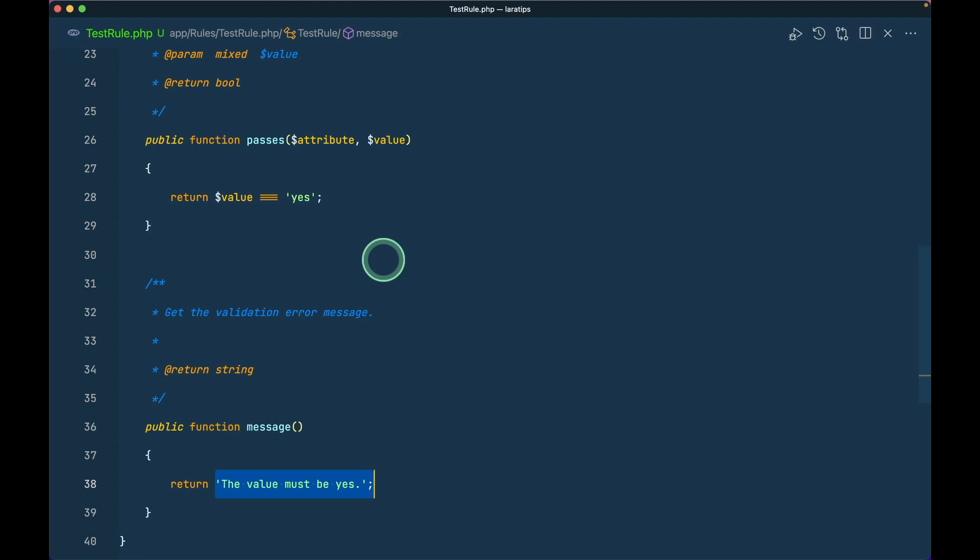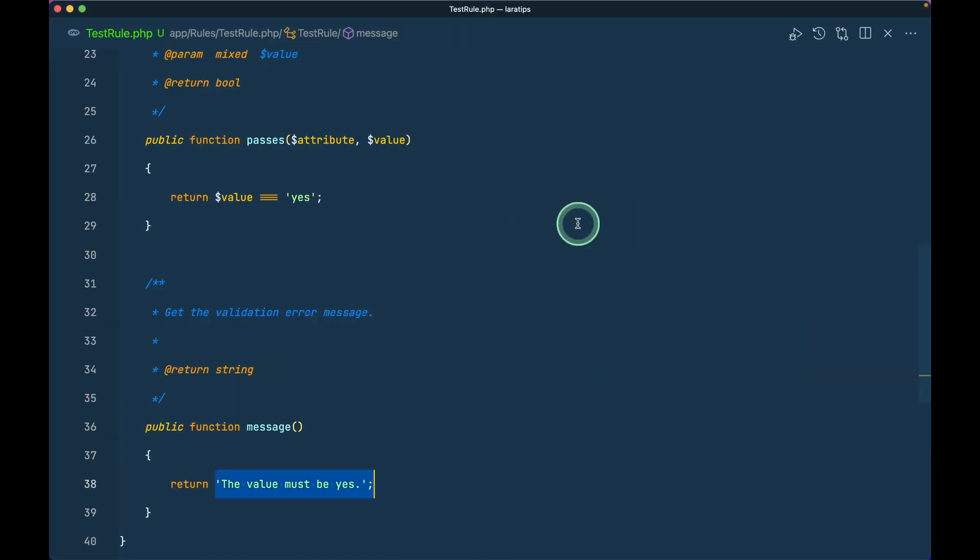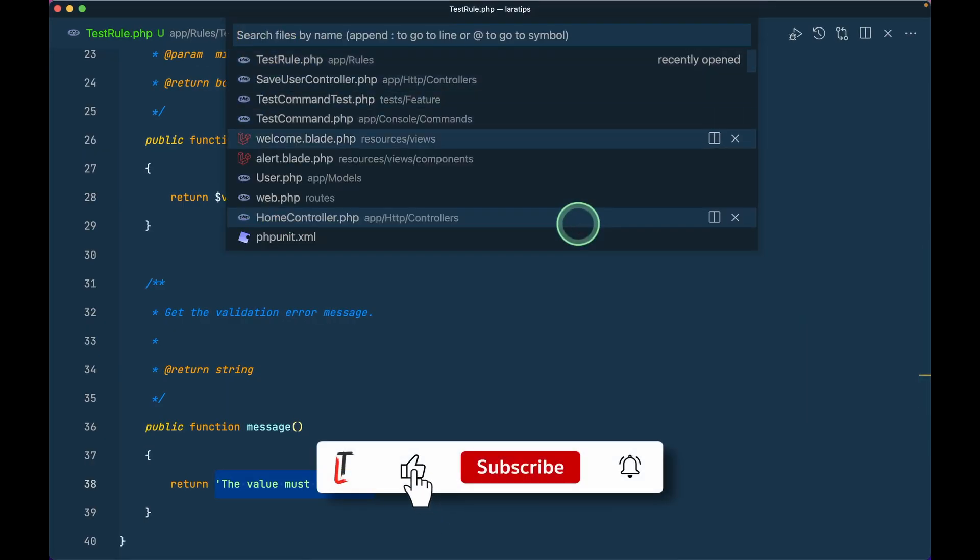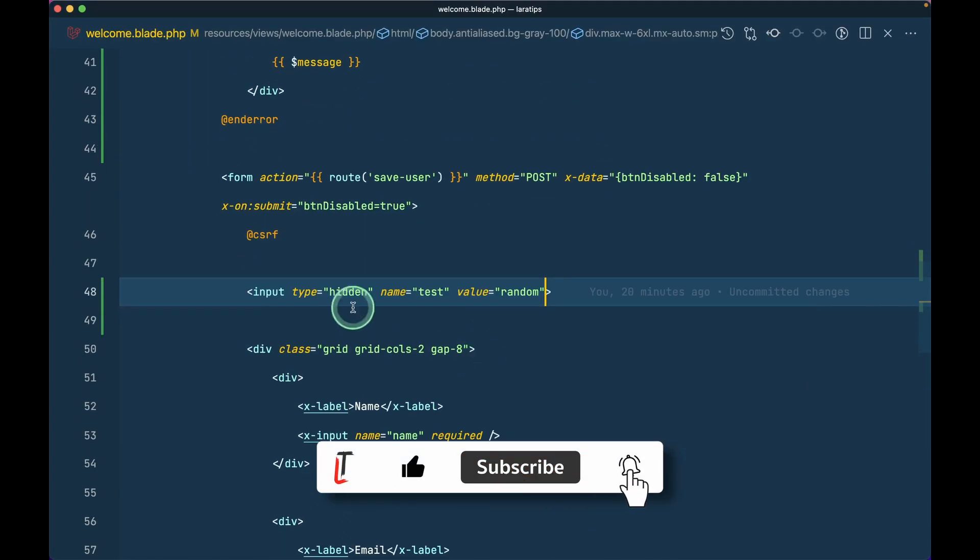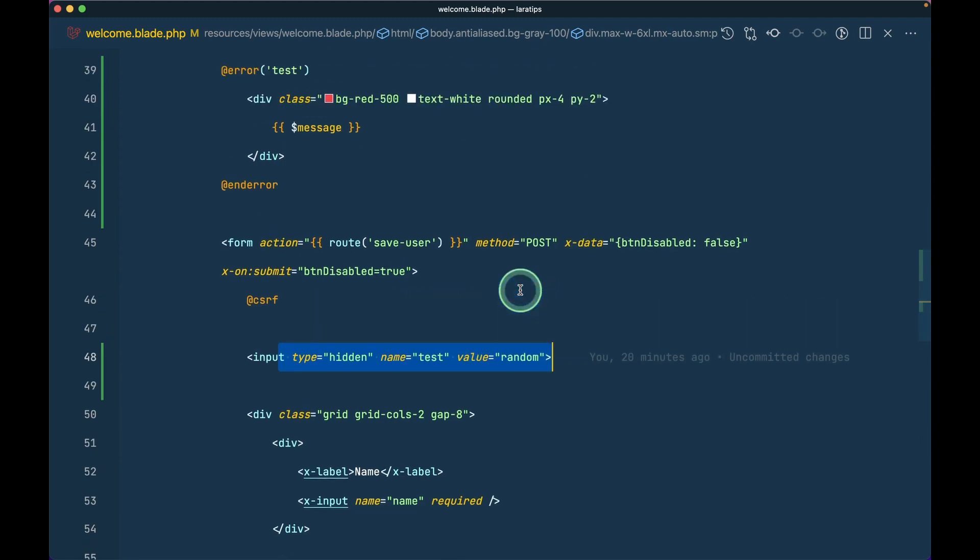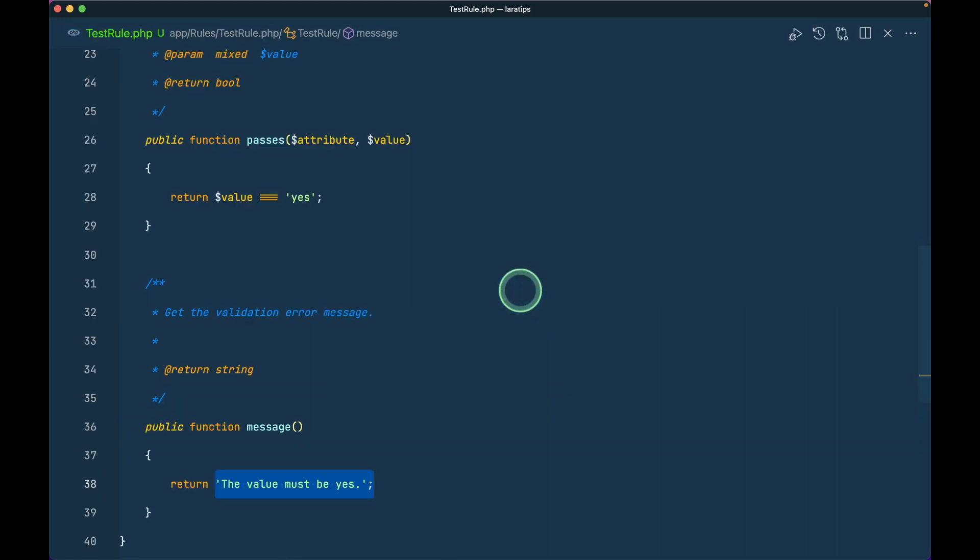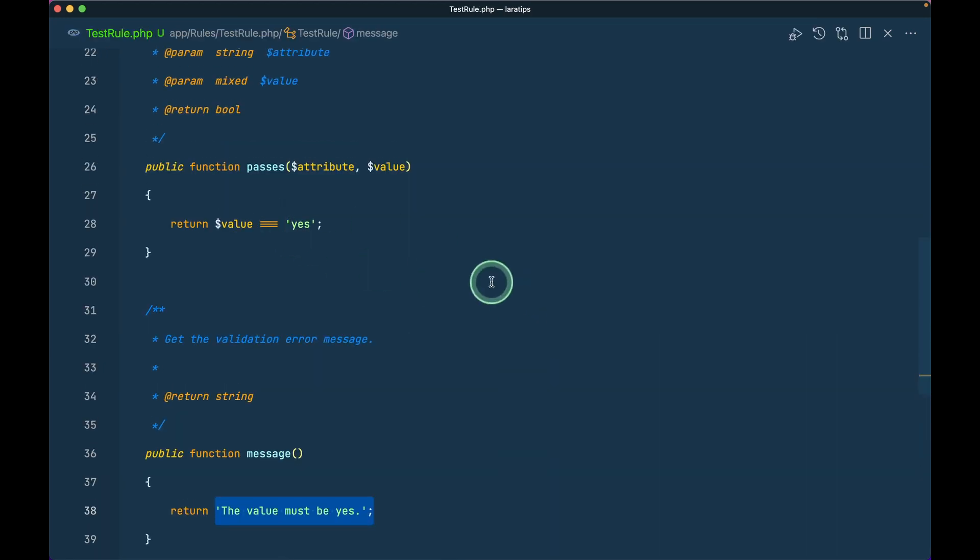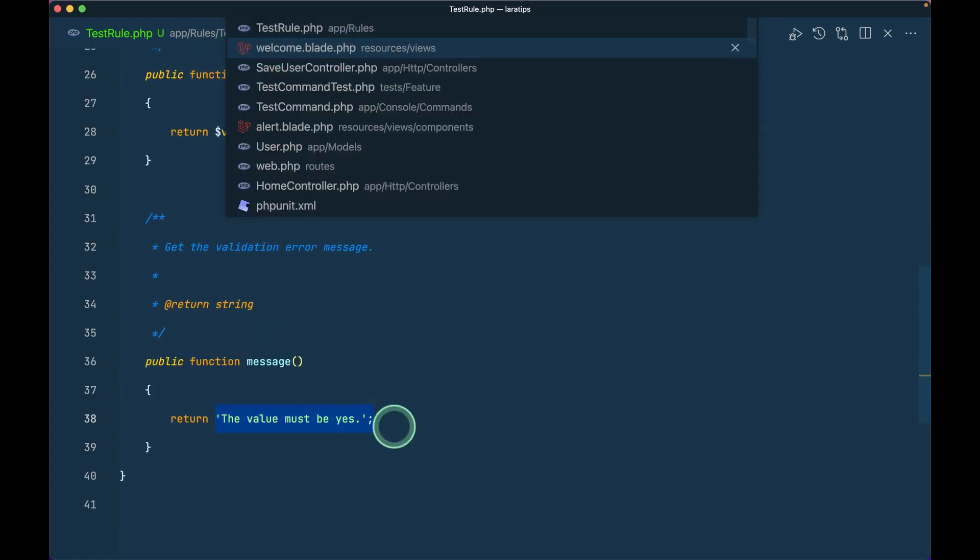Here in the test rule we could do that by using this message method and we can just send whatever message we want whenever something goes wrong in a validation rule. But now we have the ability to define that in the validate method on the controller itself. Here in my Laravel Tips website I have this form. In the welcome blade I have this hidden input as a test and the value is random, but in the rule I've checked that the value must be yes, otherwise this message will be shown.